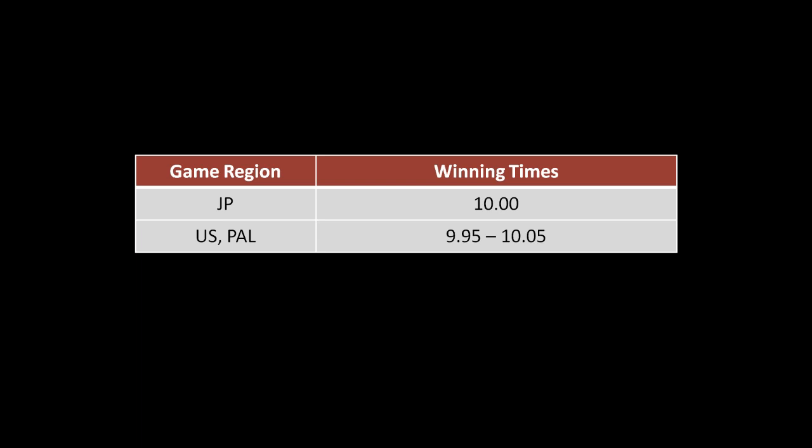The later US and European versions fixed this oversight by allowing a large frame window for you to win the minigame.